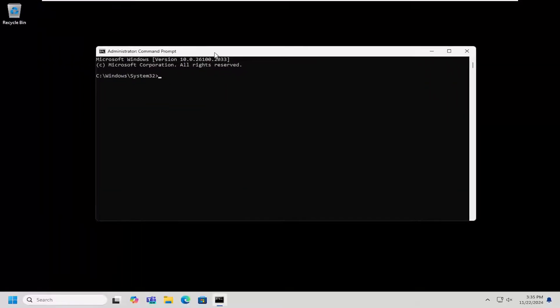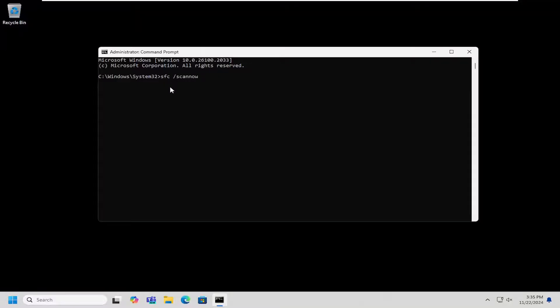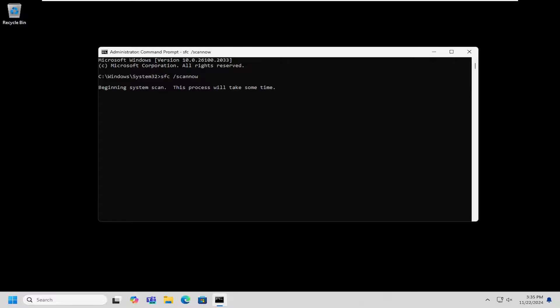And now you want to type in SFC space forward slash scannow. Scannow shall be one word attached to that forward slash out front. Hit enter on your keyboard to begin the system scan. This will take some time to run, so please be patient.